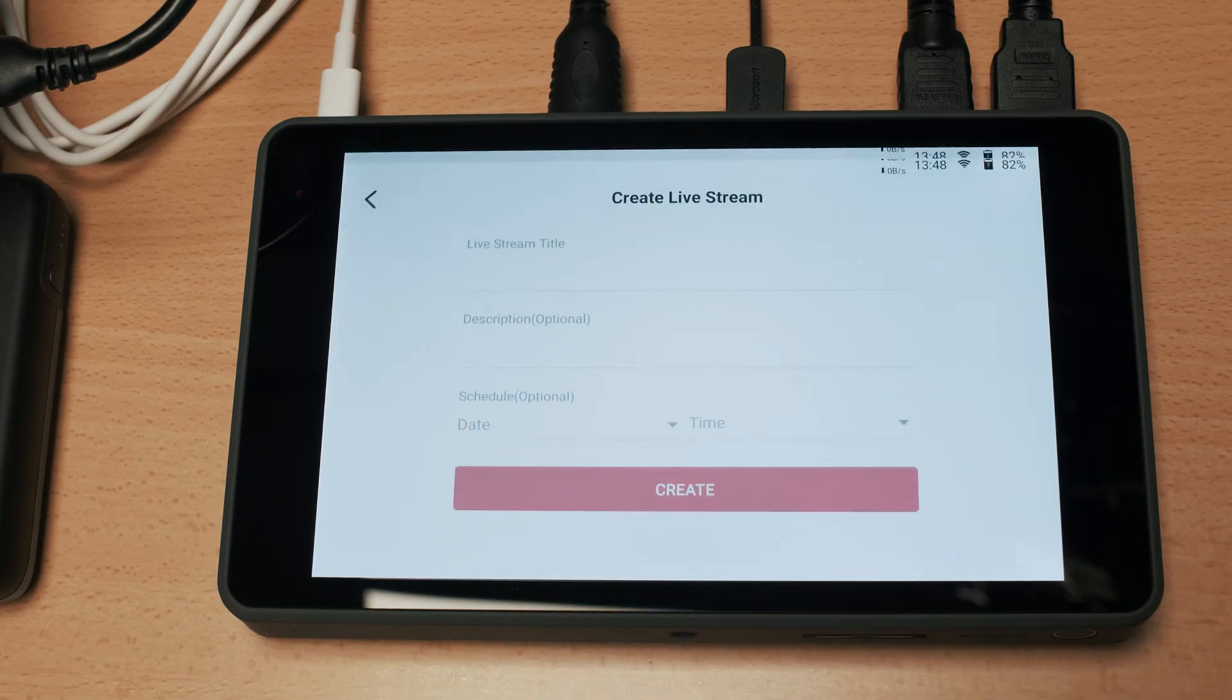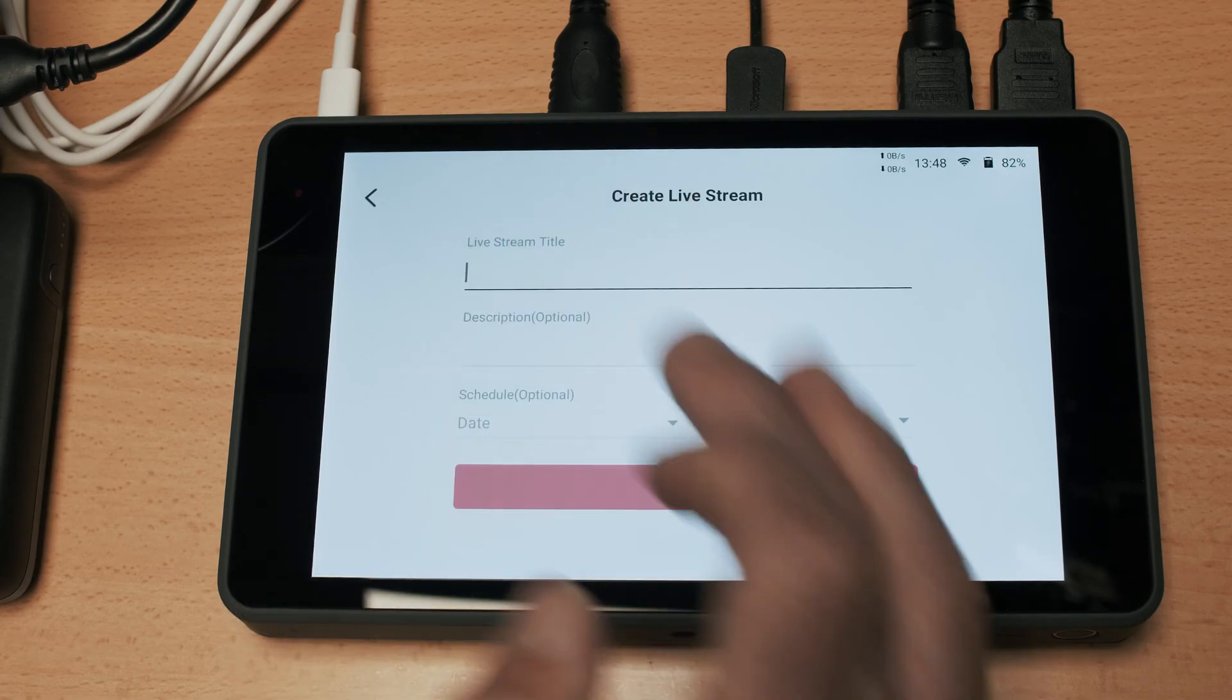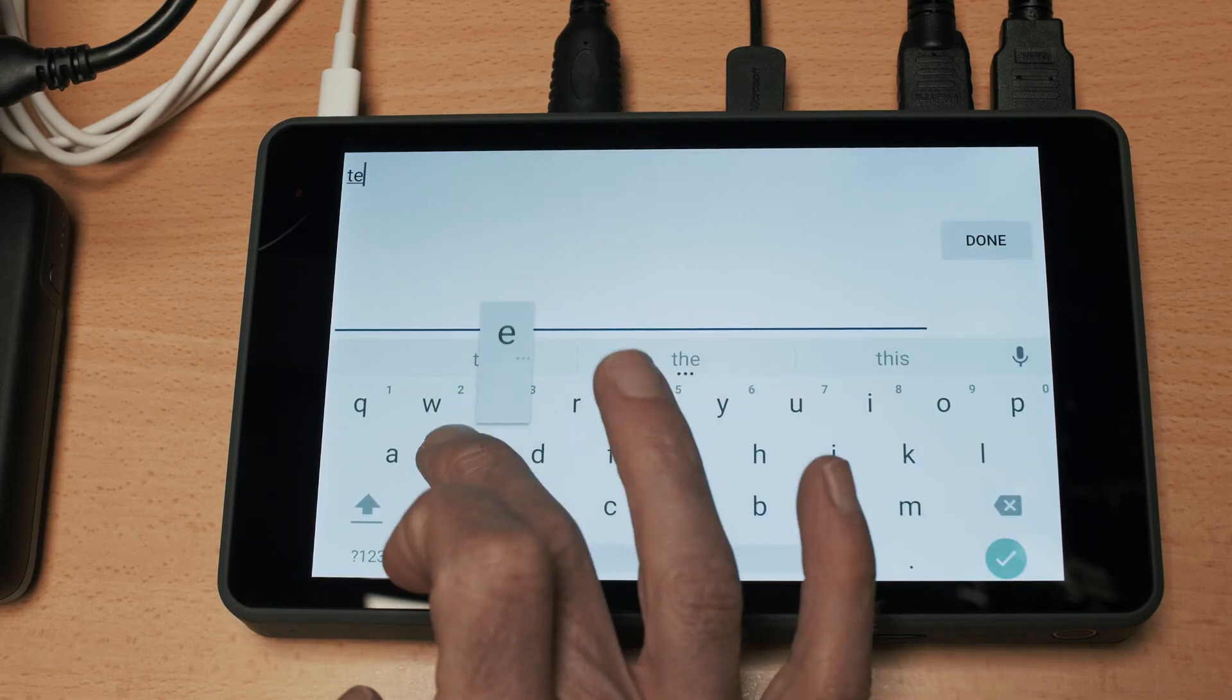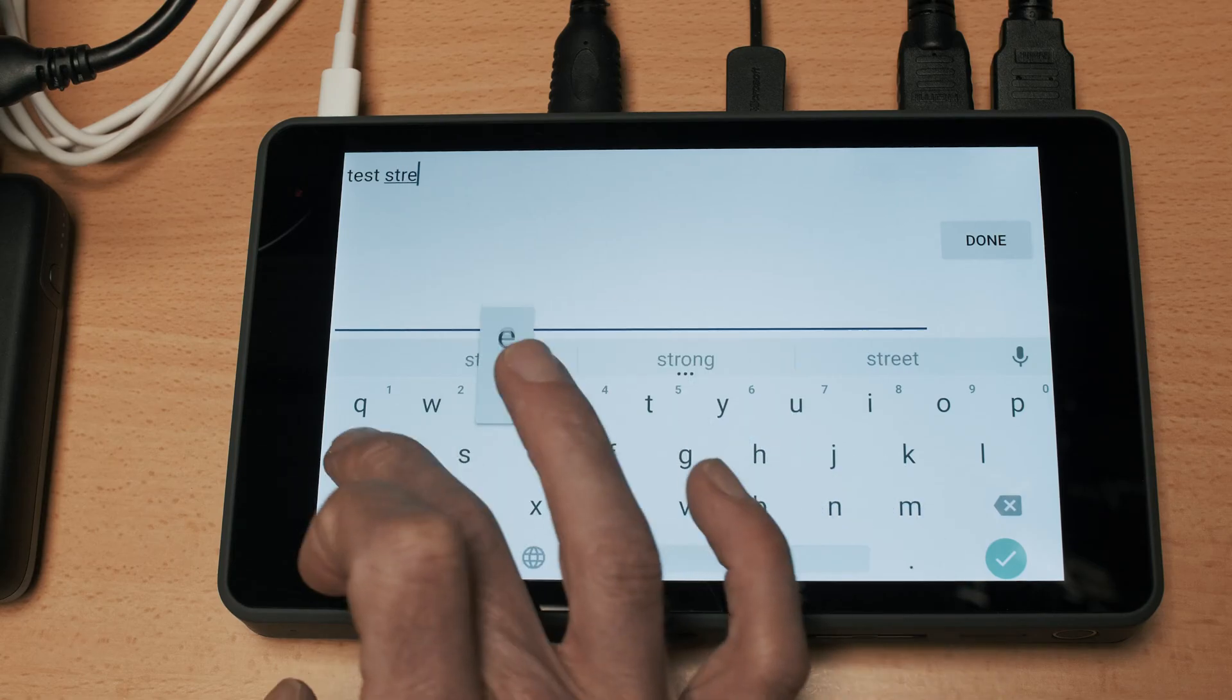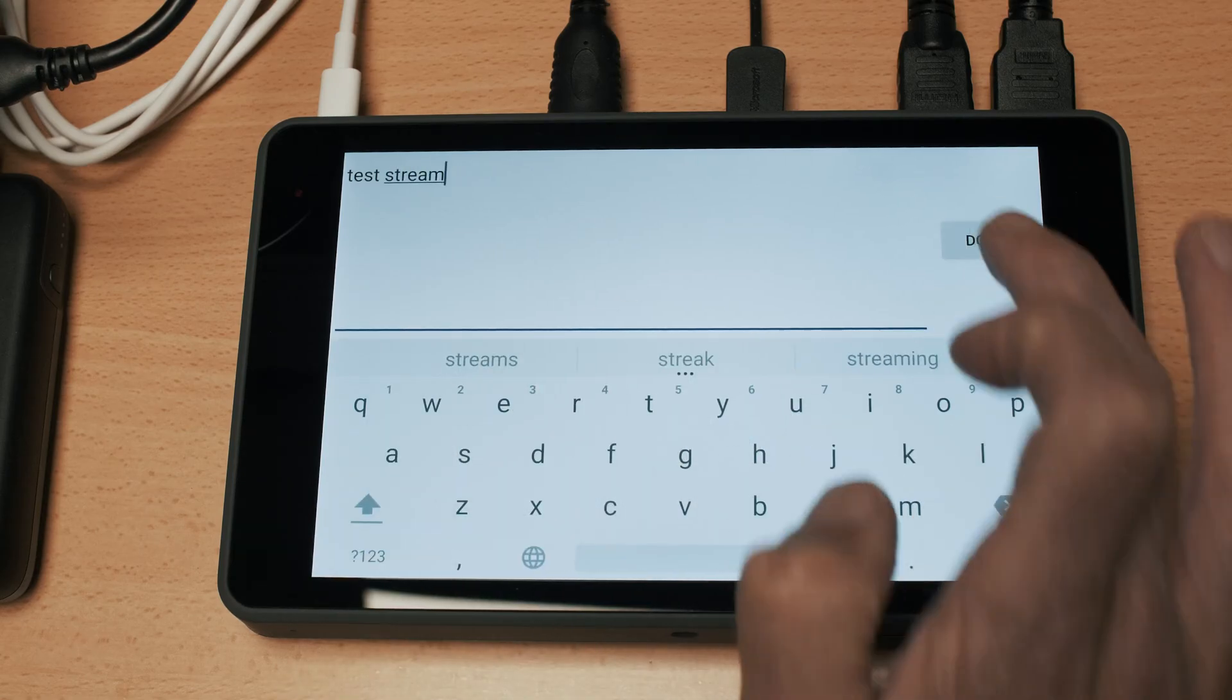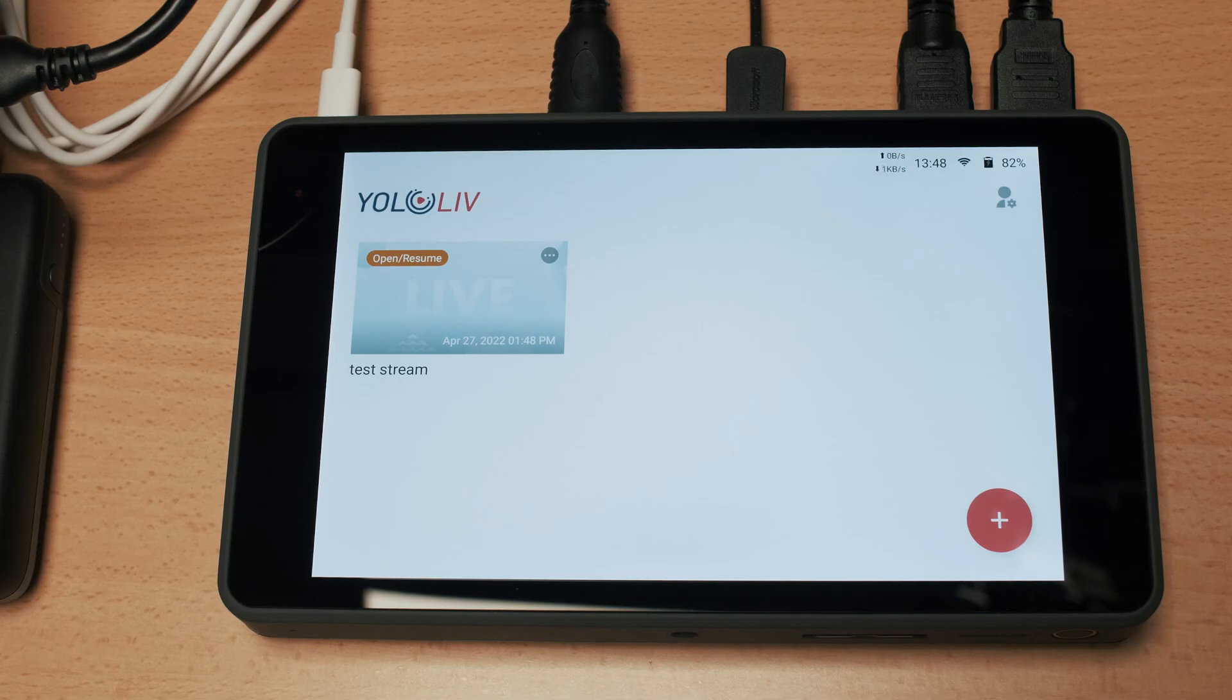But we'll go into live stream mode and the first thing it's going to do is ask you to create a live stream. So we'll just go ahead and give this a quick title and then we can create our live stream.